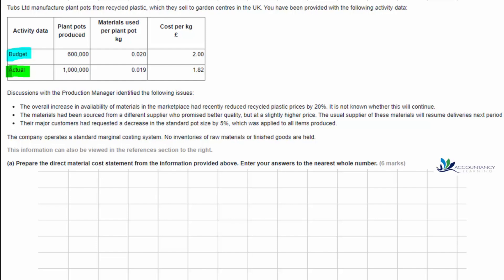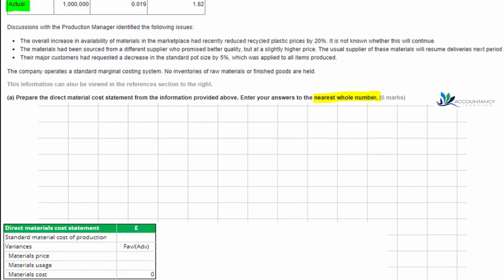Let's focus on part A, which asks us to prepare the direct material cost statement from the information provided. We need to put our answers to the nearest whole number. It's important in the computer-marked tasks that you follow the instructions, because the computer will not give you credit if you round to the wrong number of decimal places. The statement requires the standard material cost of production, the materials price variance, materials usage variance, and materials cost variance, shown as positive or negative depending on whether they are favourable or adverse.